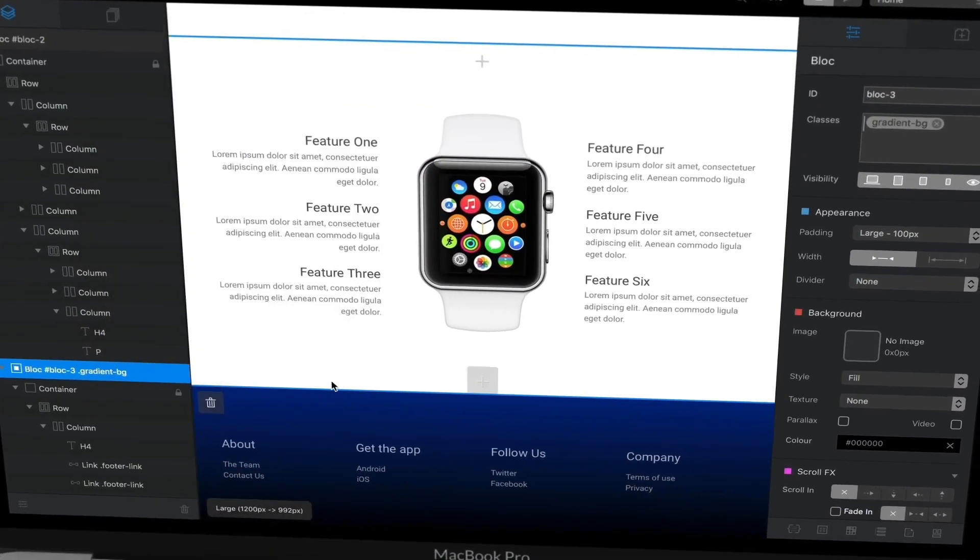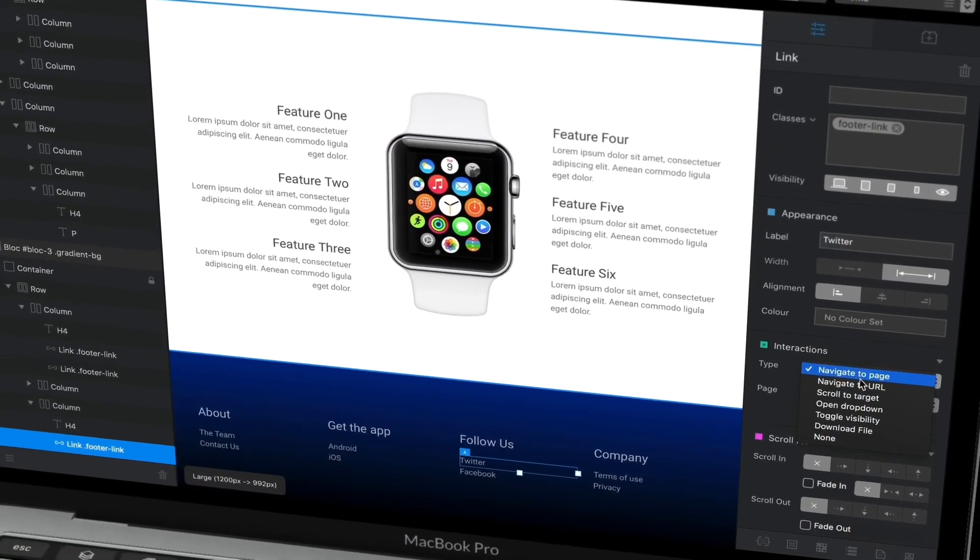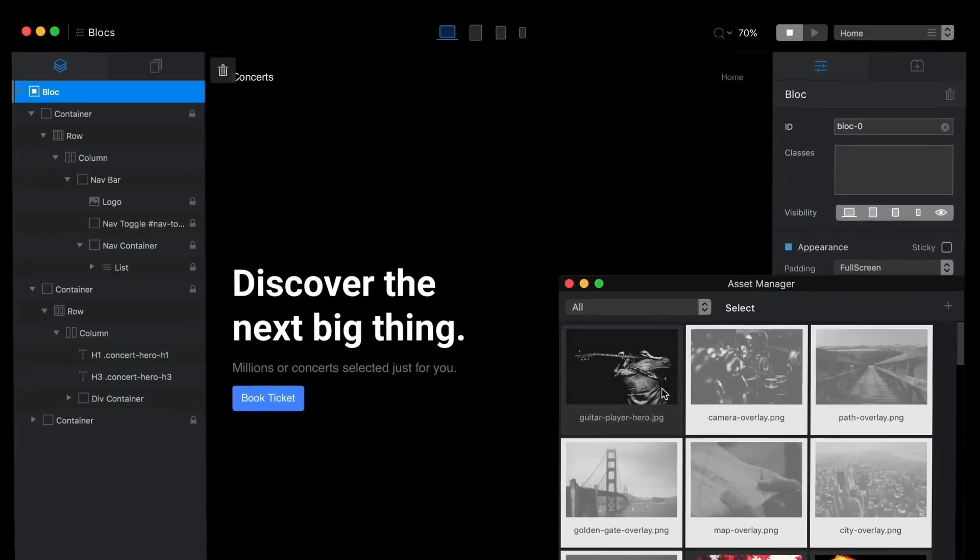BLOX is a perfect combination of easy-to-use visual web design features and advanced features for people who would like to apply some coding and technical knowledge. You can create a beautiful website in BLOX without knowing anything about coding, but if you know code, there are multiple ways you can apply your knowledge in BLOX.